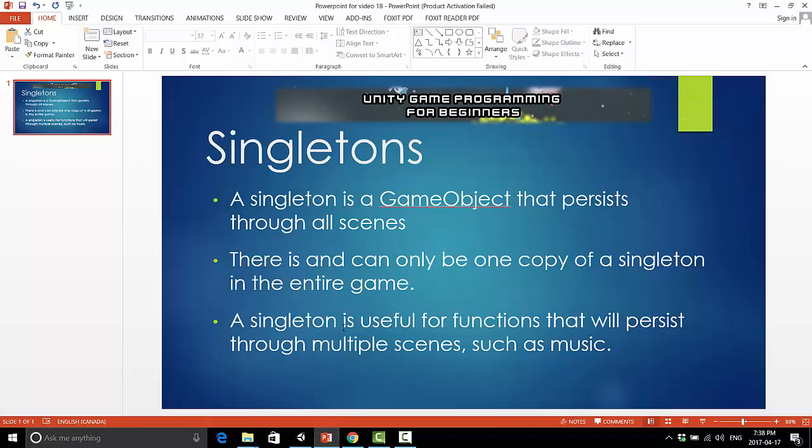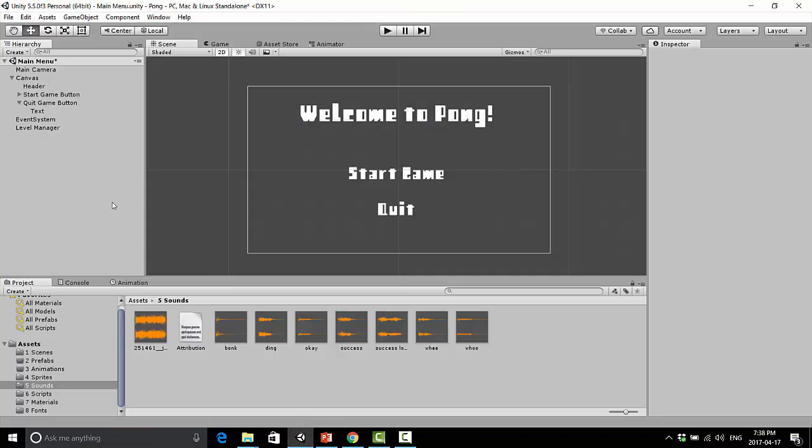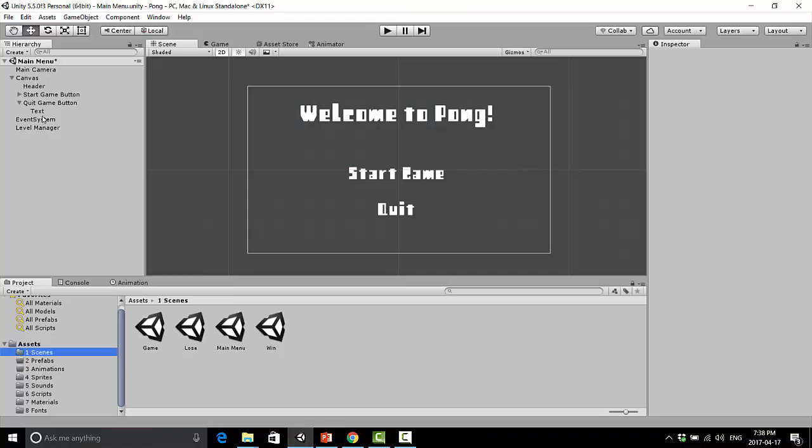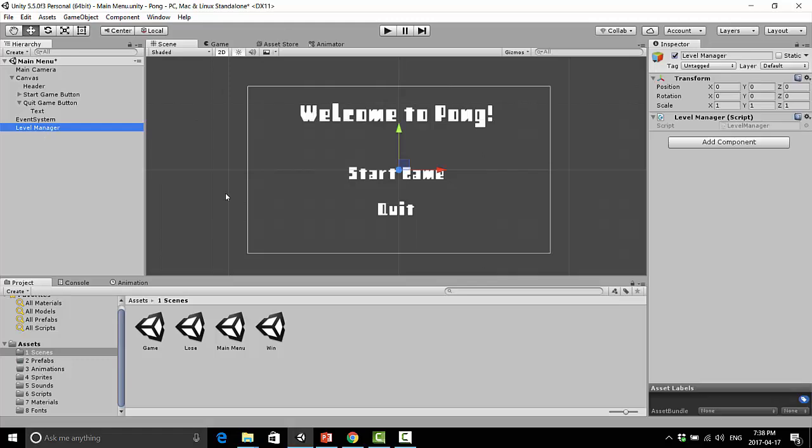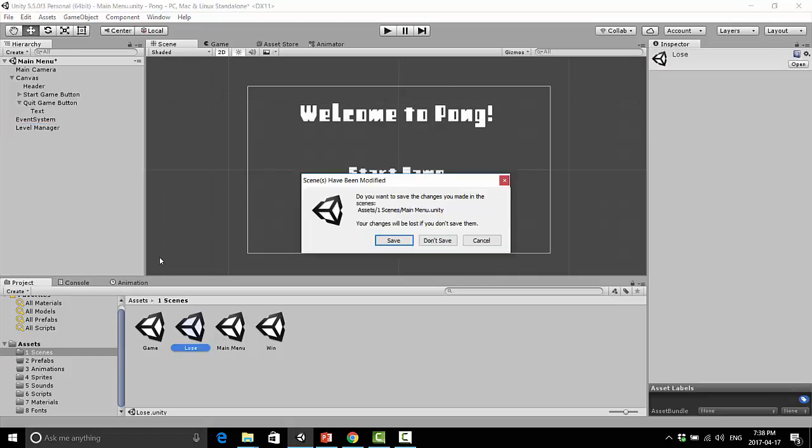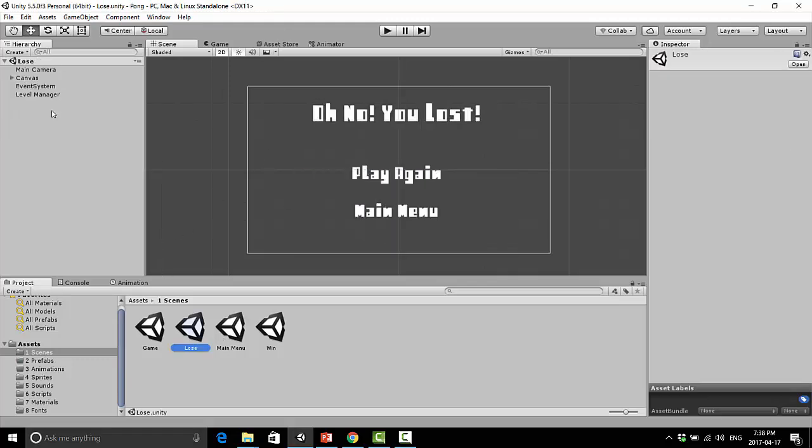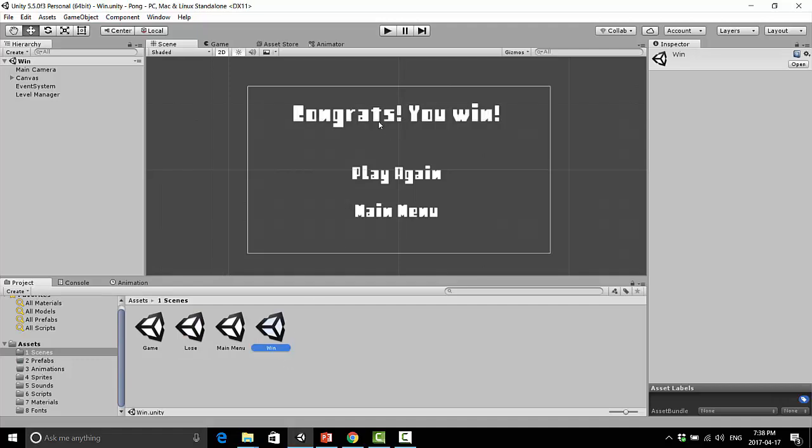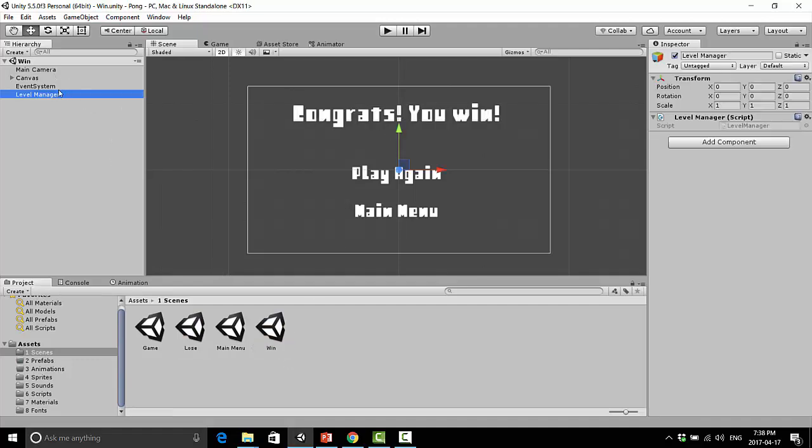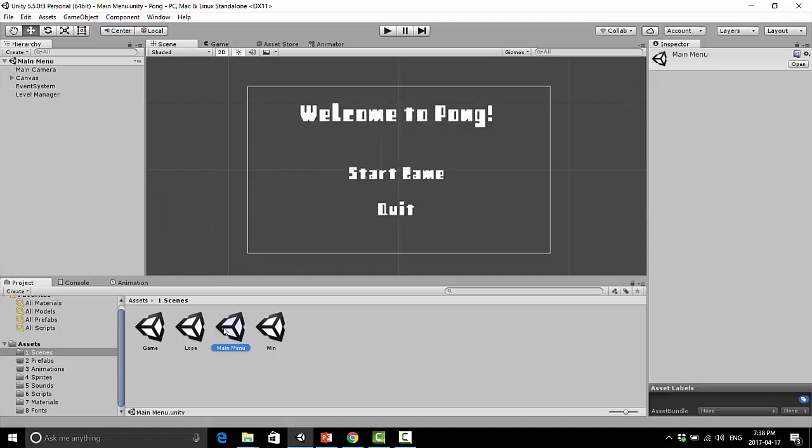So, for instance, we have our level manager, and we have different copies of our level manager within our scenes. We have this level manager here in our main menu, we have it again here in our lose scene, and we have it again here in our win scene. Well, the Singleton is kind of, it's not really like this. Basically, we only want one copy of it,